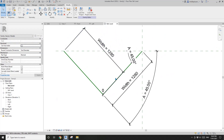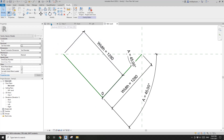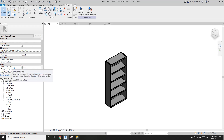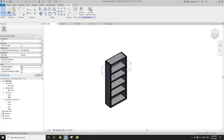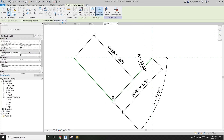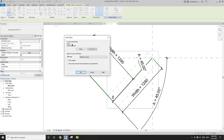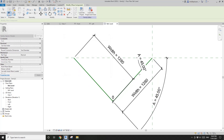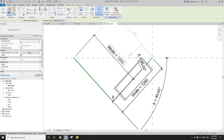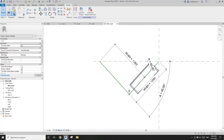Now we can place the casework. Go back to this family. Before I load this into the other family, let's first check this work plan base so we can place it on the reference line. Load this into here, click Place on Work Plane, and pick this reference line. Then use your spacebar to align it to the reference line. Now let's try the angle.